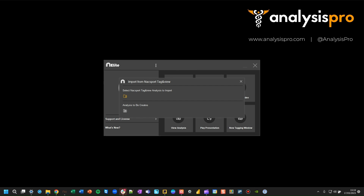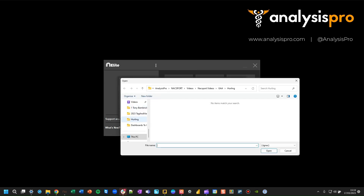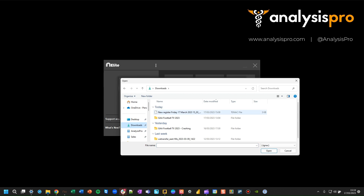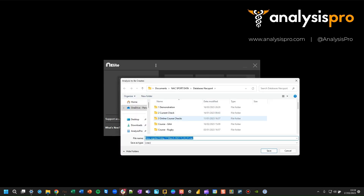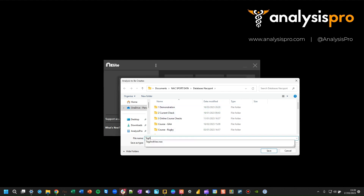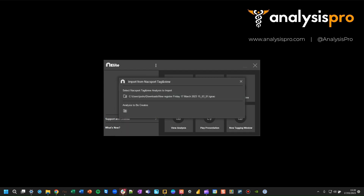You now need to choose the analysis file, so press the folder icon and open the analysis file — the .tg.nac file — and then choose where to save that analysis, so it's going to be in your NAC Sport data folder. You could have a folder structure here that you save it to. You can also set a new name for the analysis.